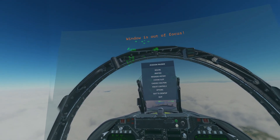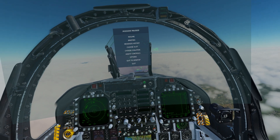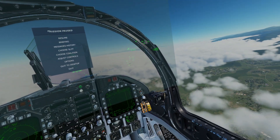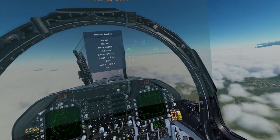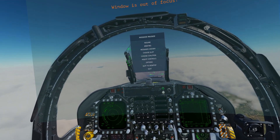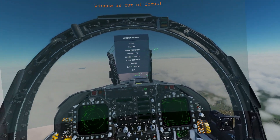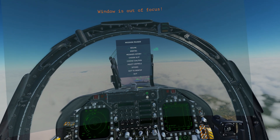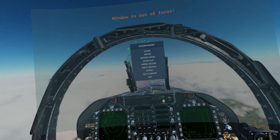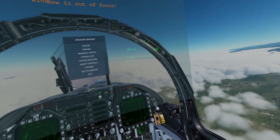Hello, welcome to this DCS FA-18C tutorial. In this video, I will be covering a part 2 to the ACLS video that is currently up. I had some questions regarding what qualified as Case 3, and also a couple of requests to do this during daytime conditions.